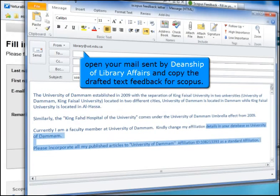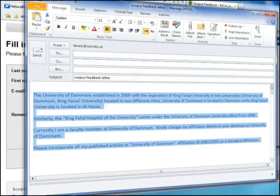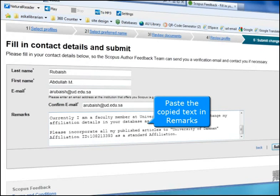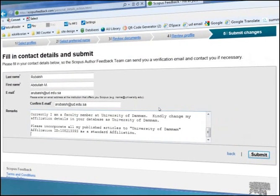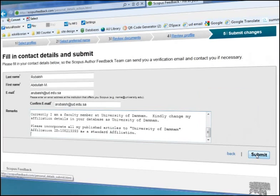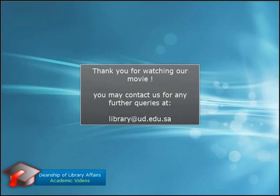Open your email sent by the Deanship of Library Affairs and copy the drafted text feedback for Scopus. Paste the copied text in the Remarks field. Click Submit to send the feedback to Scopus. Once submitted, the Scopus Author Feedback Team will process your request within four weeks. Thank you for watching.